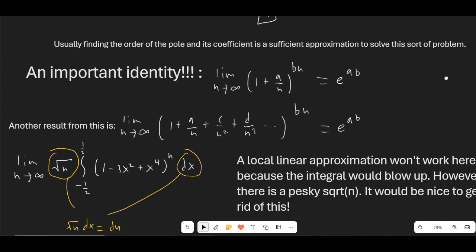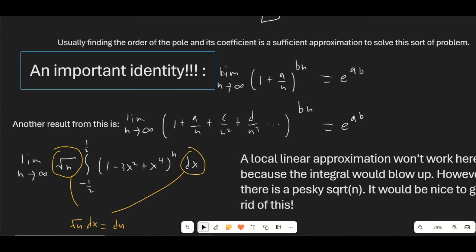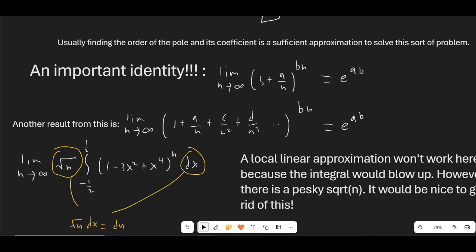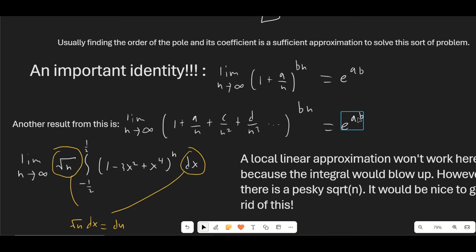A super important identity for many of these problems: the limit as n → ∞ of (1 + a/n)^(bn) = e^(ab). Furthermore, if we have (1 + a/n + c/n² + d/n³ + ⋯)^(bn), it's still e^(ab), because the higher-order terms are so small they don't matter.